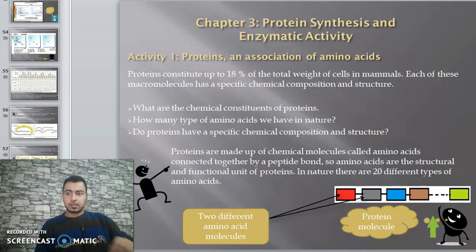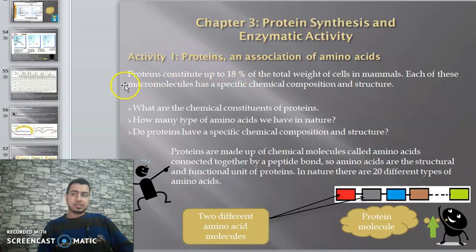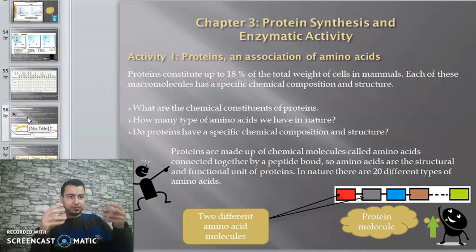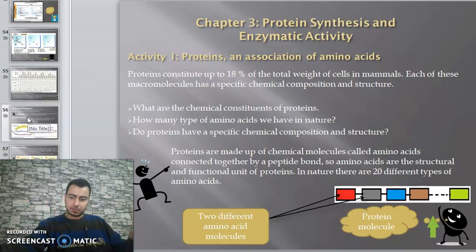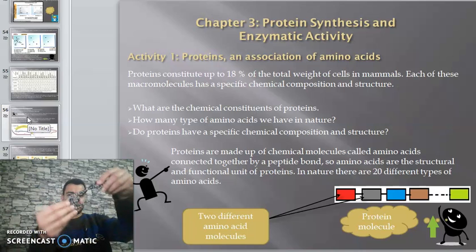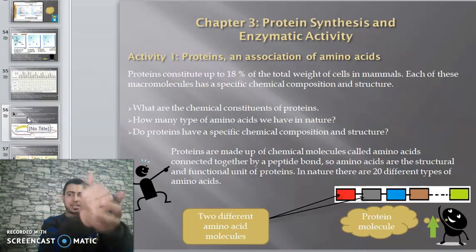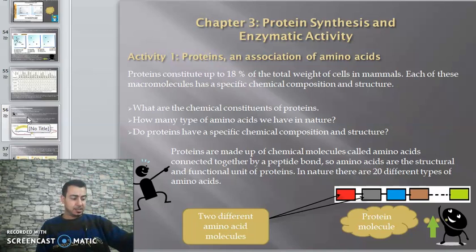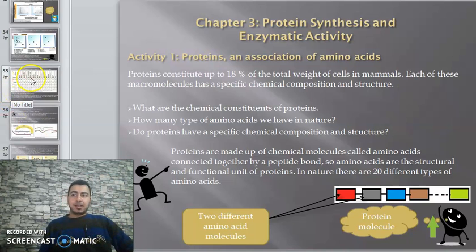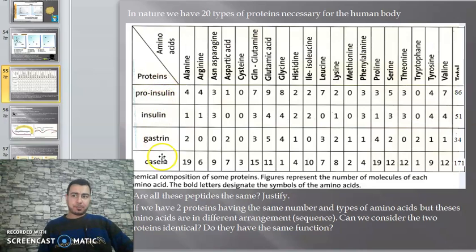Hello dear students, we are going to continue Chapter 3, Activity 1 - proteins and association of amino acids. Last time we defined that a protein is a sequence of amino acids with a certain structure. Now let's look at three or four different types of proteins.